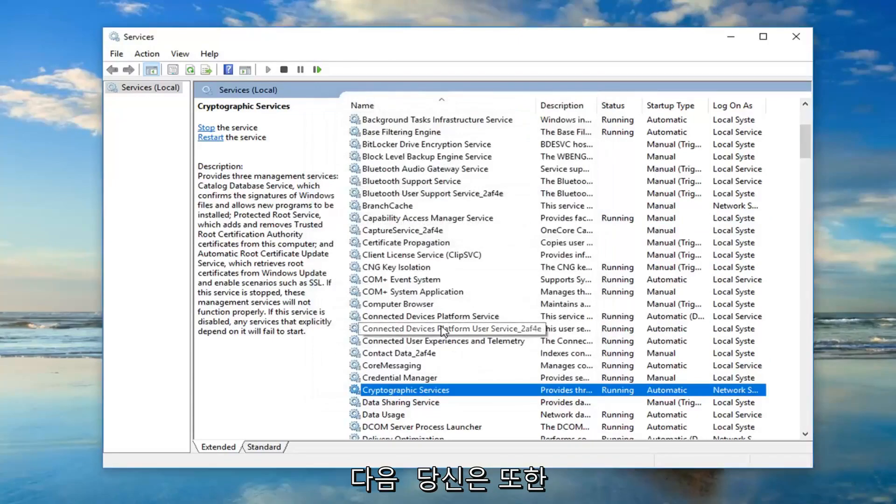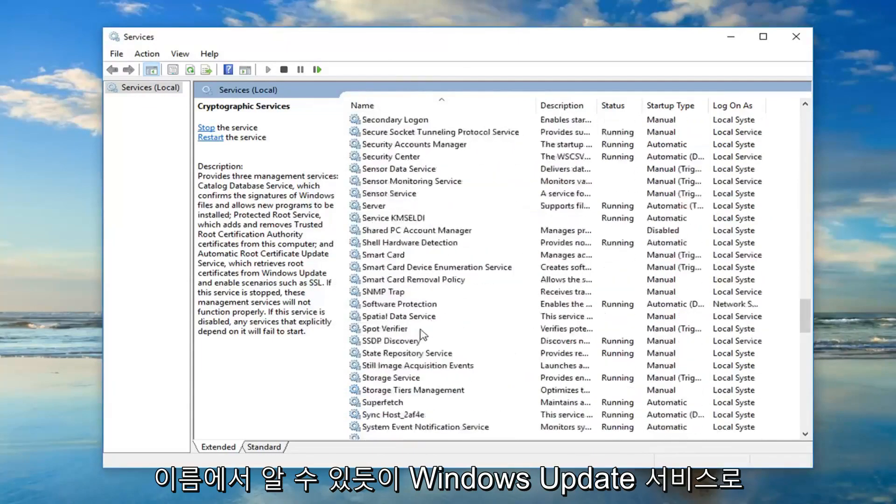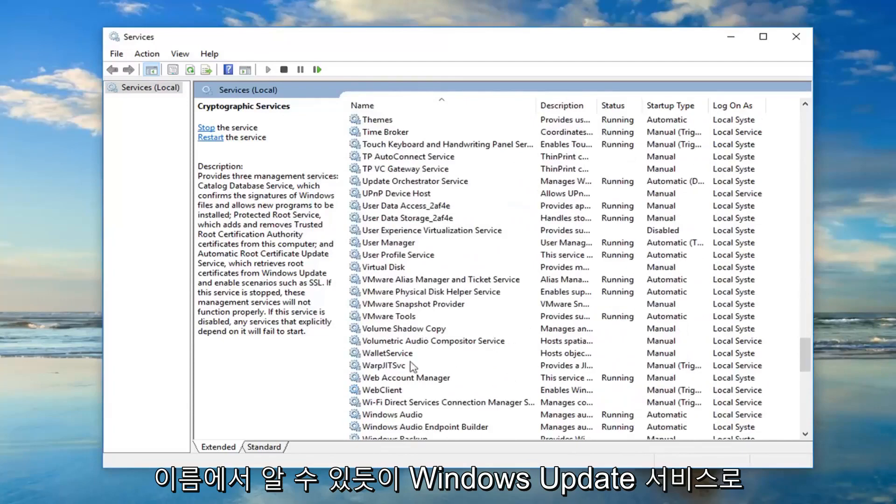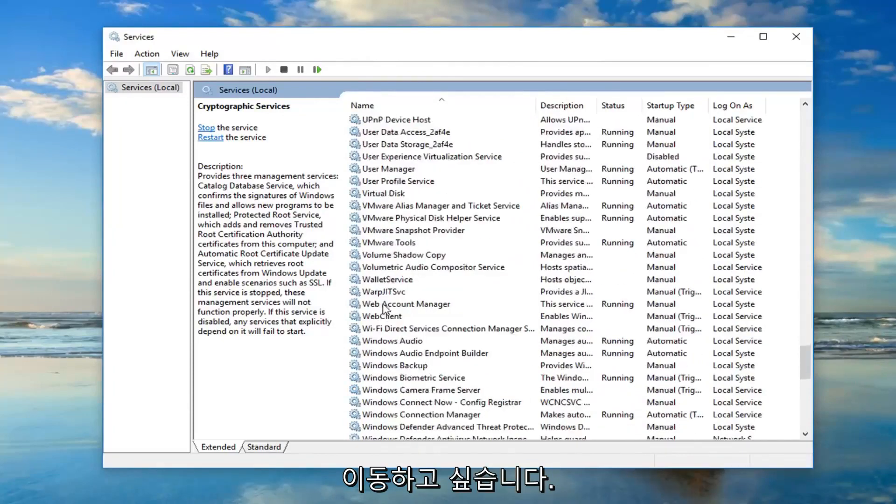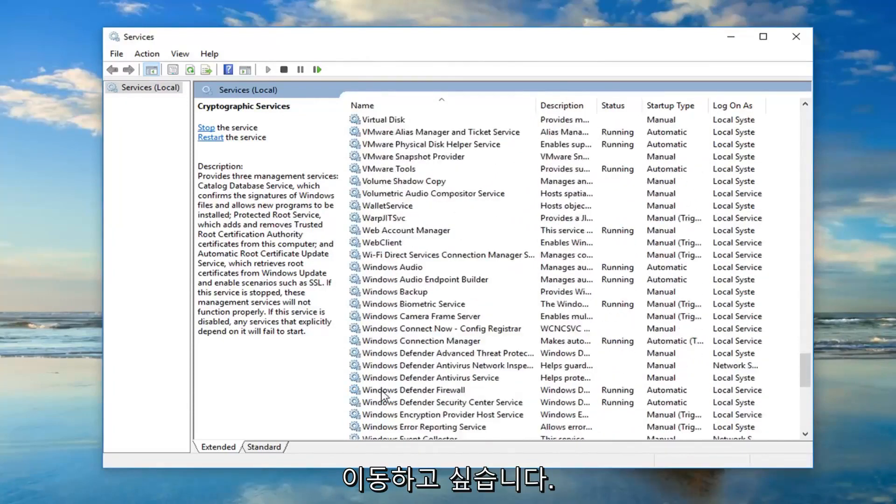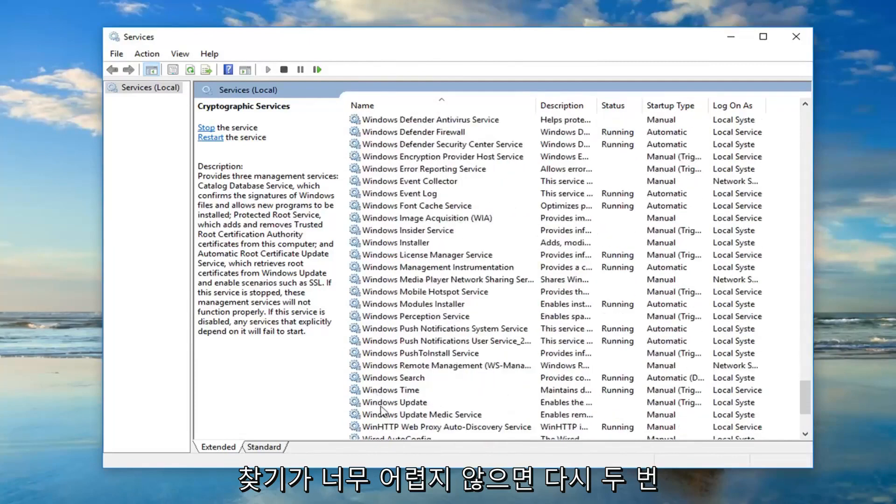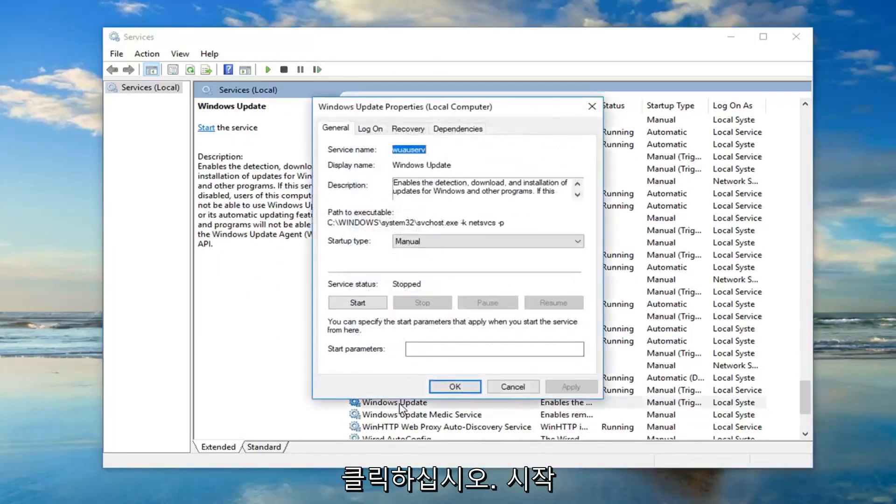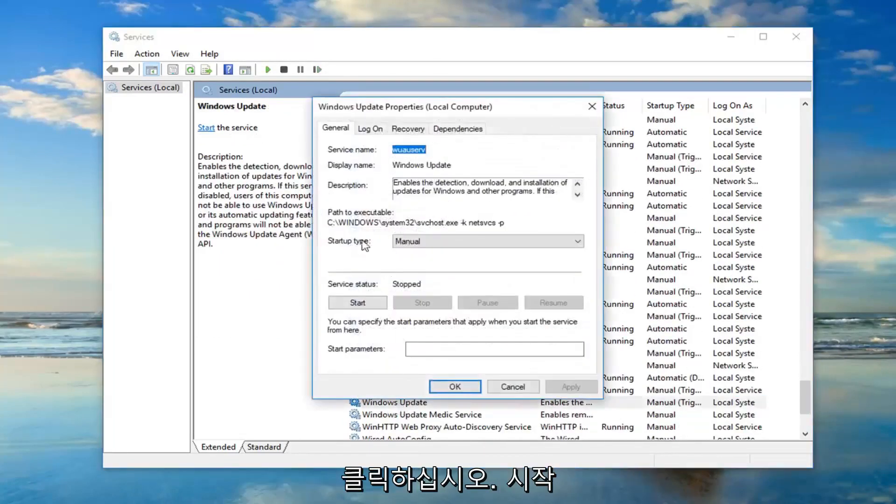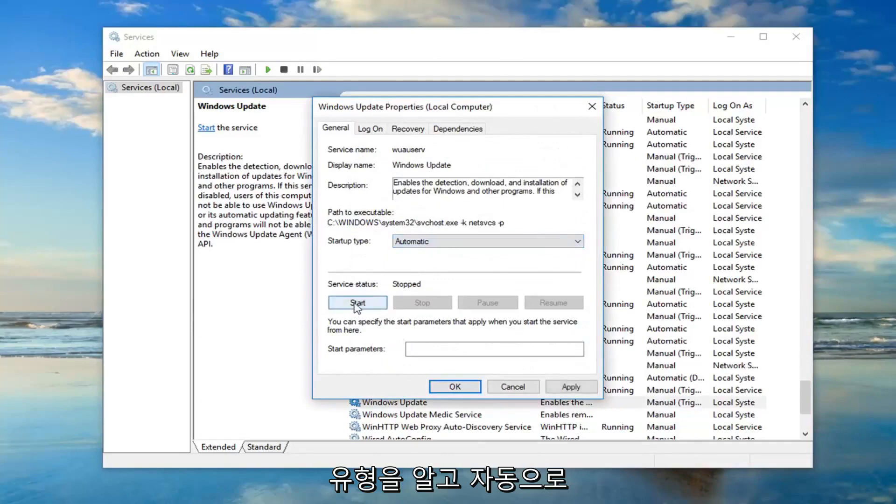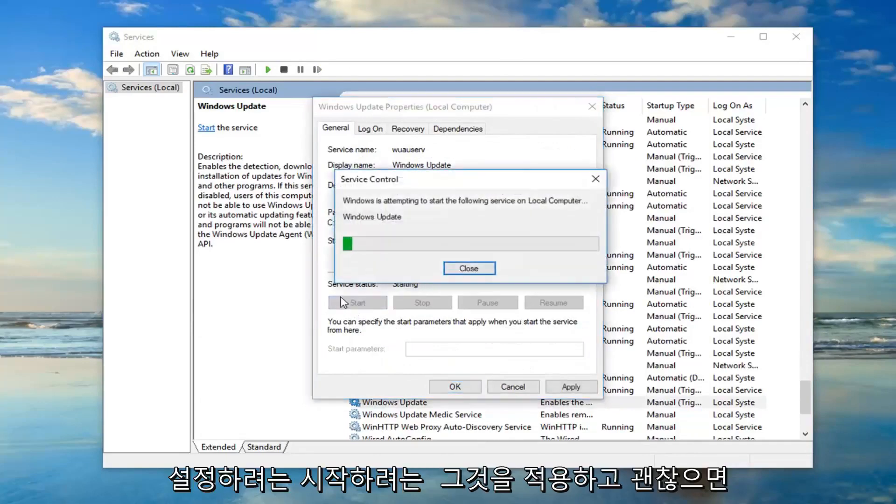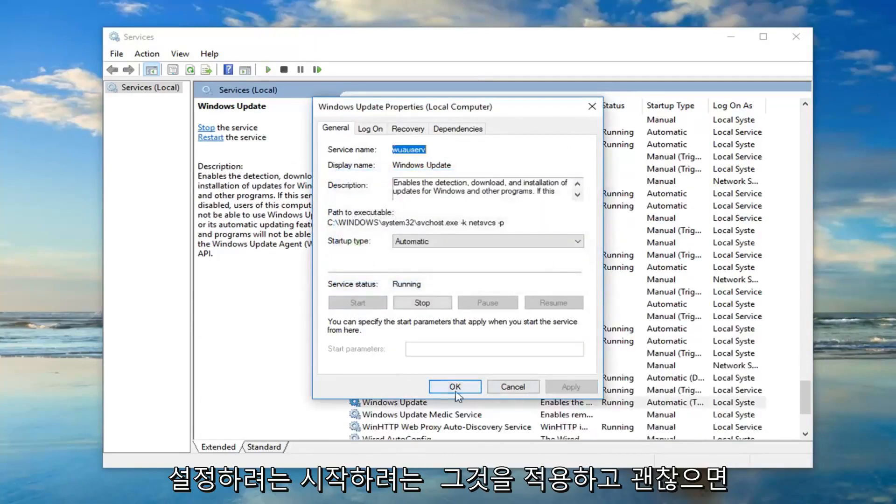And then you also want to go down to the windows update service. So as the name implies. So I'm just going to go down looking for that. It shouldn't be too hard to find. Double click on that. Again startup type, you want to set that to automatic. You want to start it. And apply and OK.